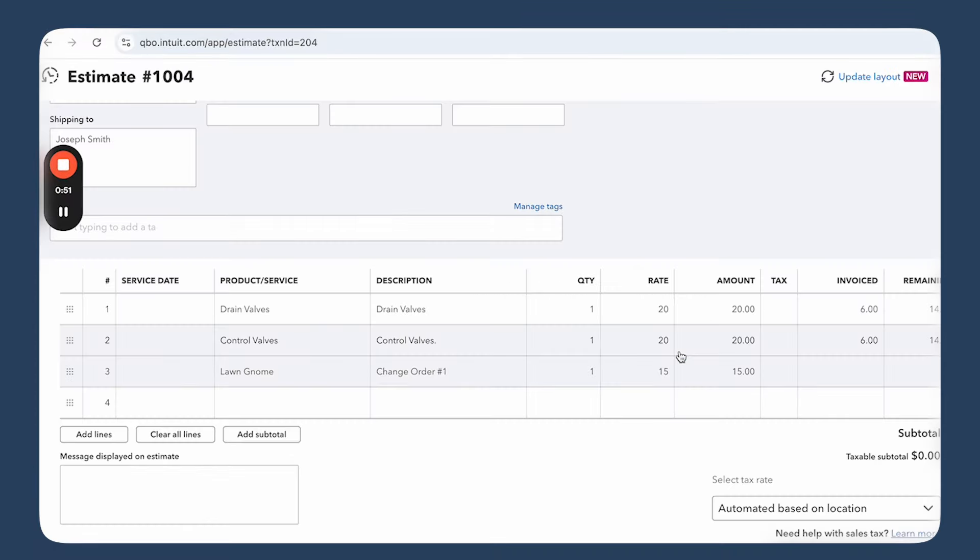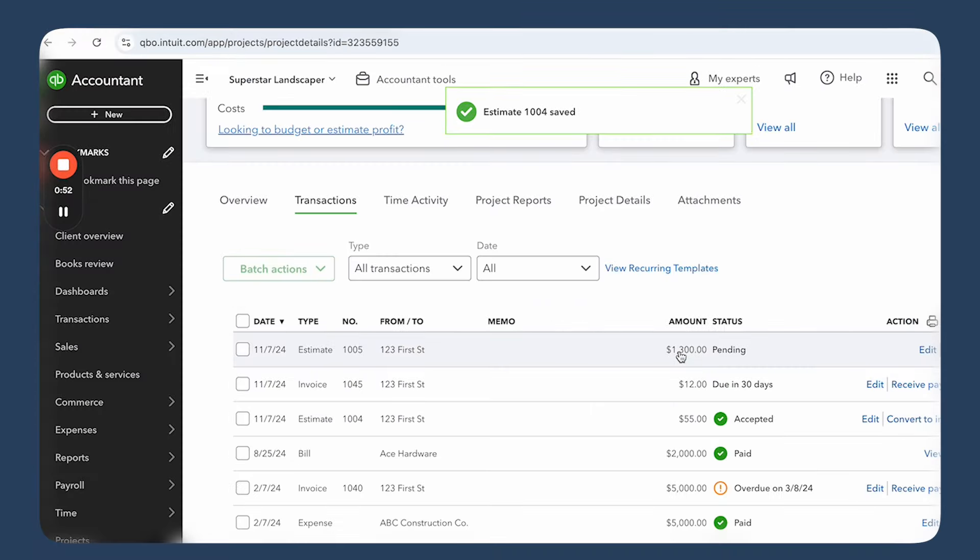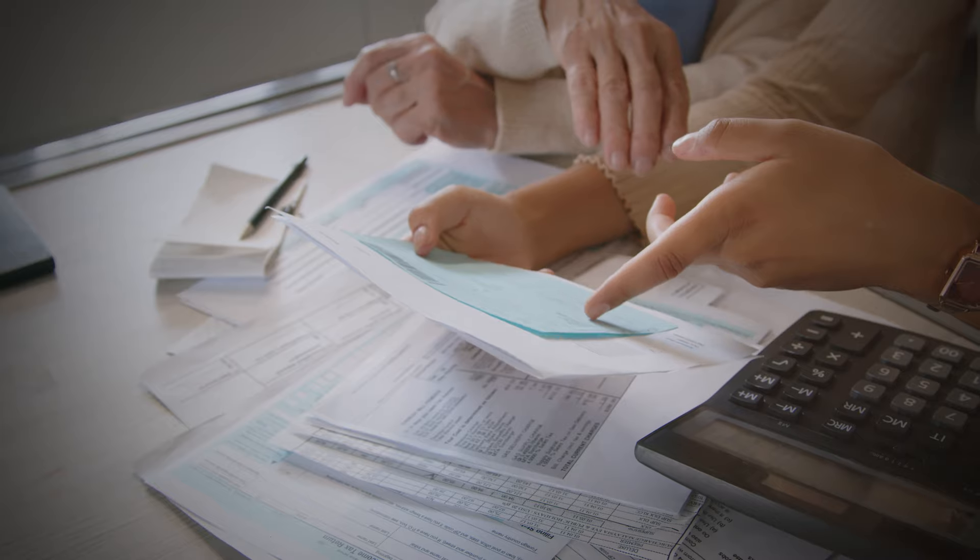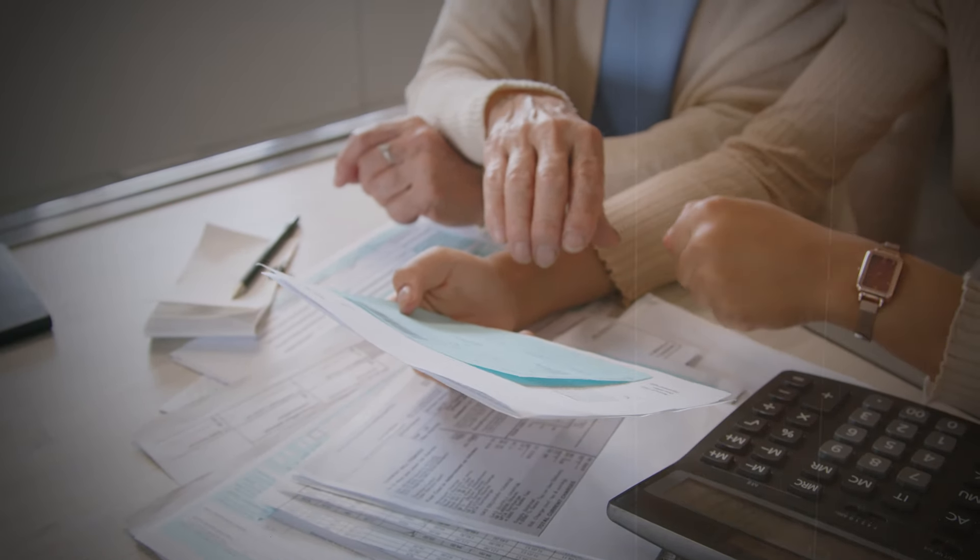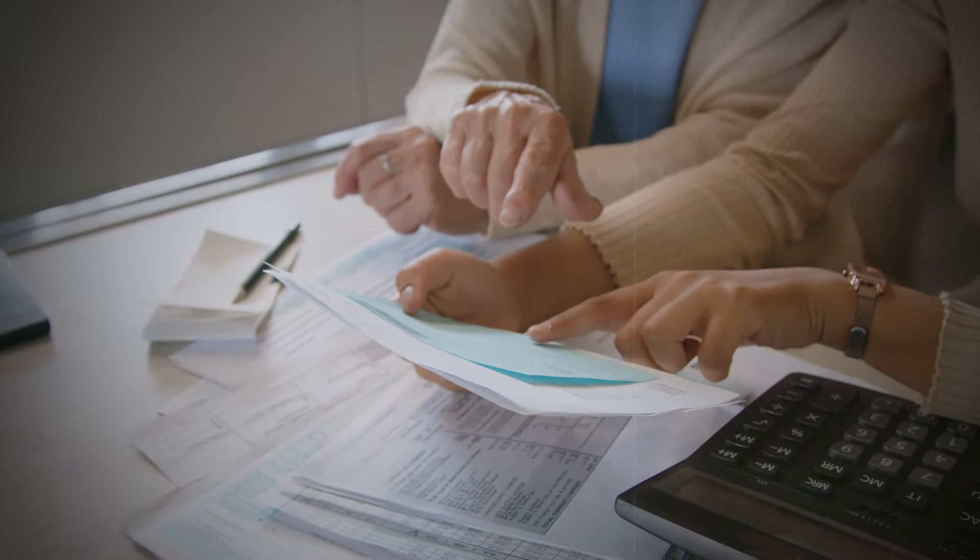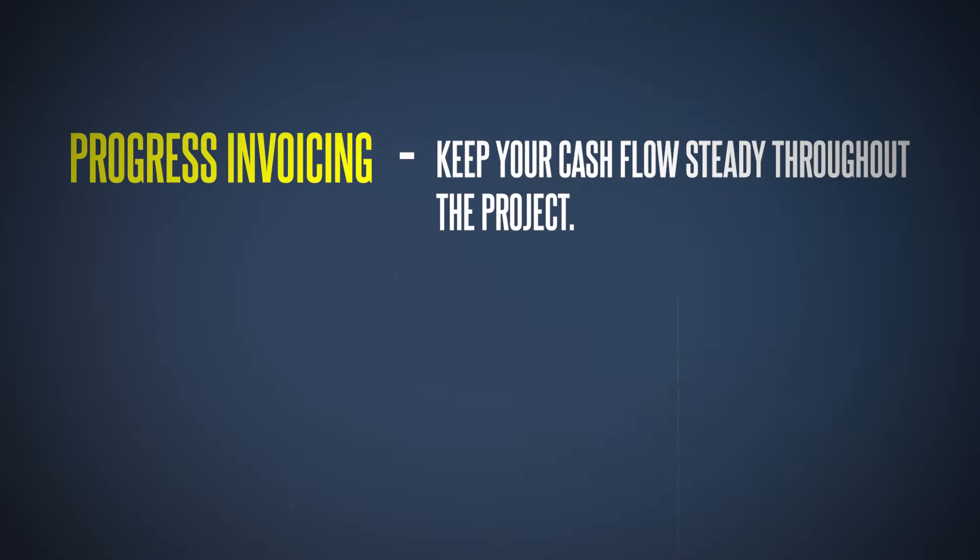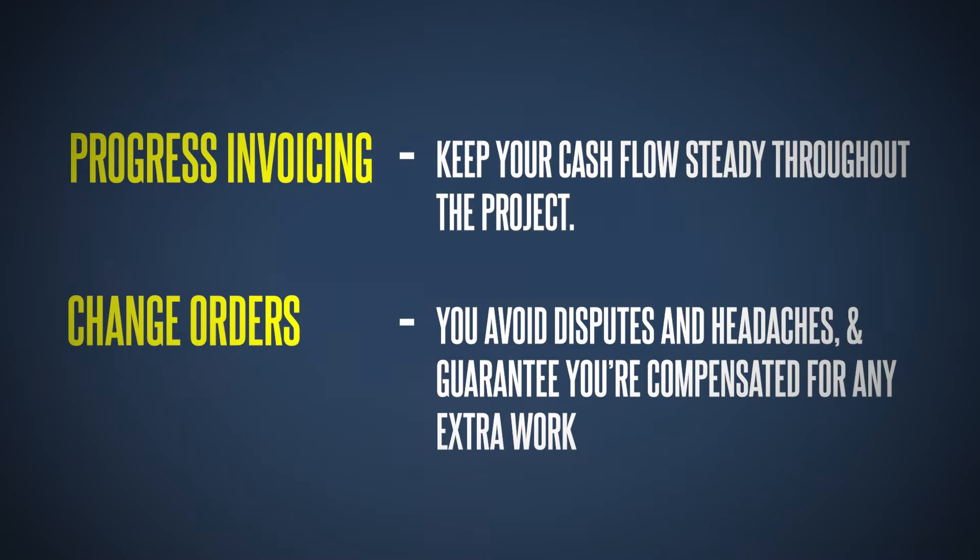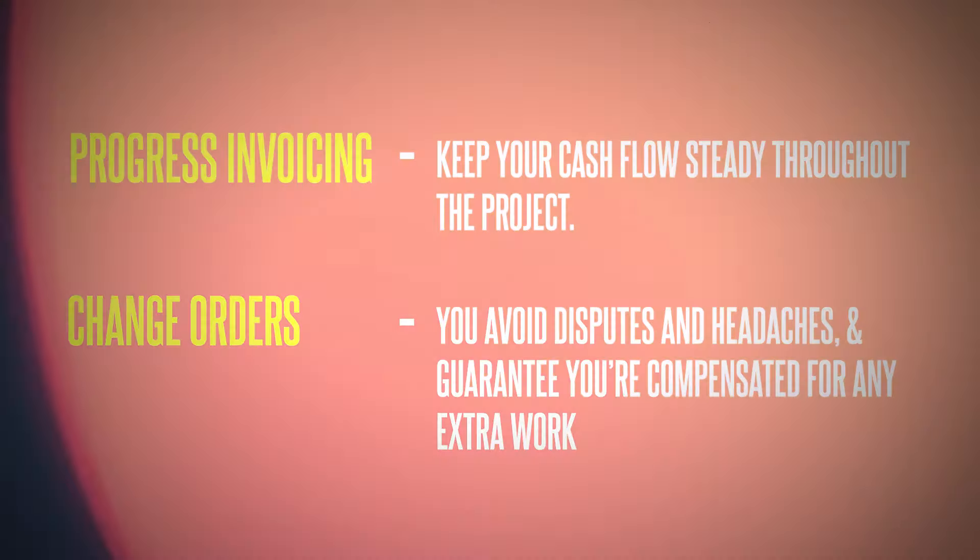Now before I wrap things up, I wanted to highlight why everything that we've discussed today is such a big deal. It's simple: cash flow and accuracy. Let's be 100% straight—you're running a business, right? Getting paid on time and making sure your costs are covered from the start are keys to keeping your business healthy. Ask any rational business owner and they'll agree. When you create detailed estimates, you set the expectation with your client. With progress invoicing, you keep your cash flow steady throughout the whole project. And by handling change orders properly, you avoid disputes and headaches and guarantee you're compensated for any extra work.